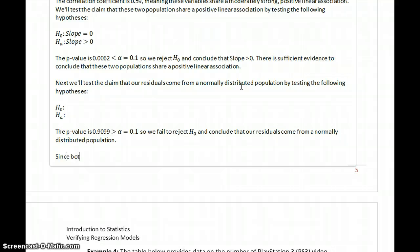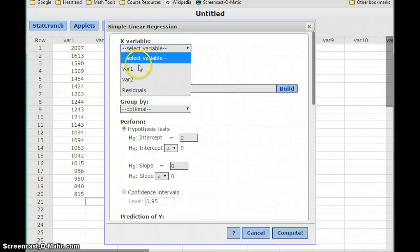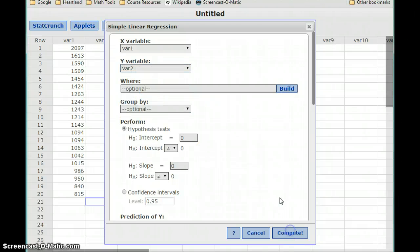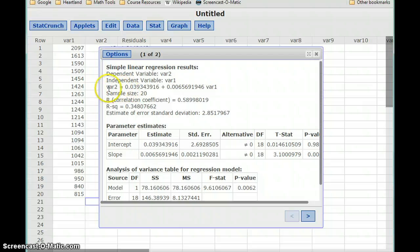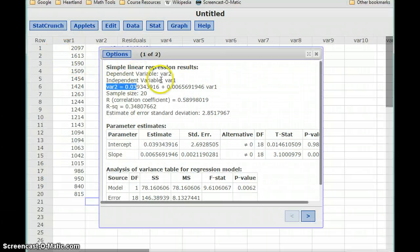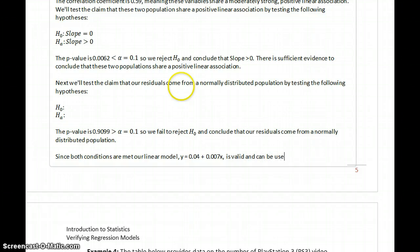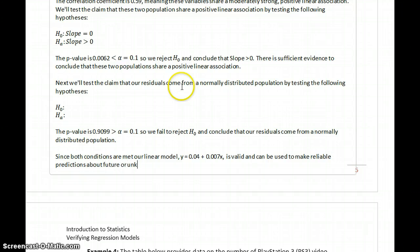So we fail to reject the null hypothesis and conclude that our residuals come from a normally distributed population. Since both conditions are met, our linear model — which is y equals 0.04 plus 0.007x — is valid and can be used to make reliable predictions about future or unknown values.